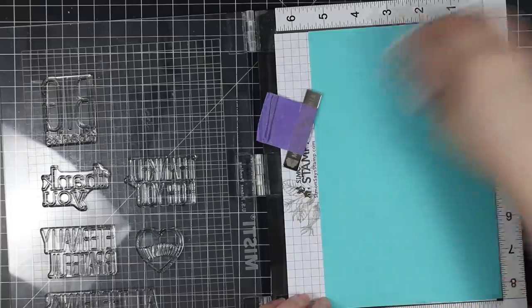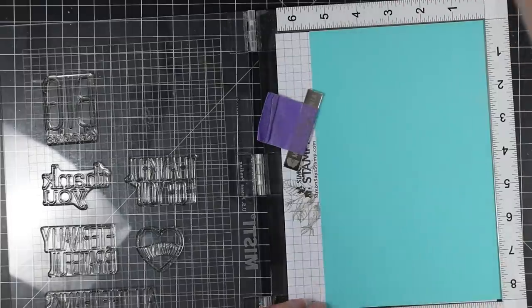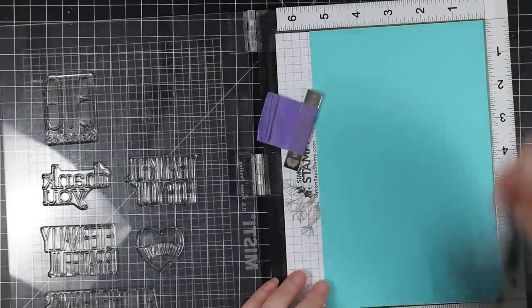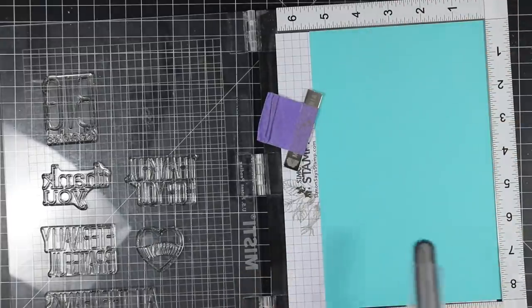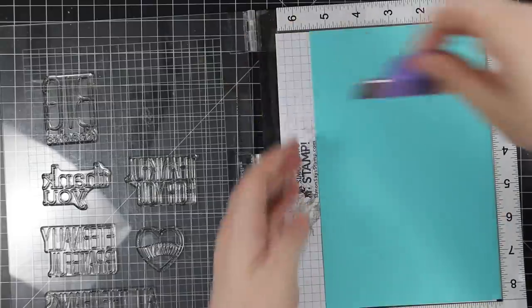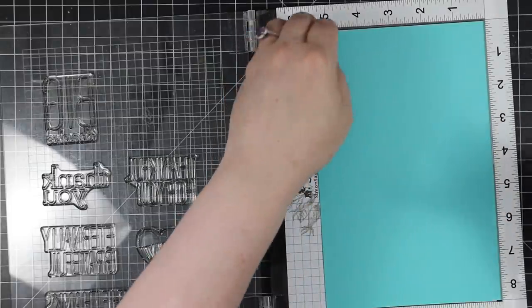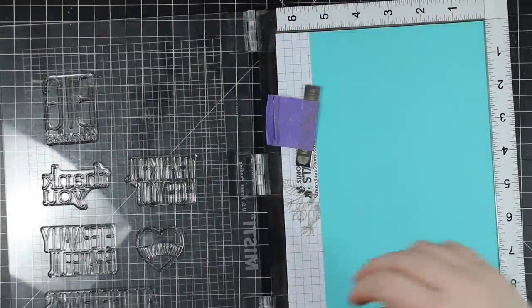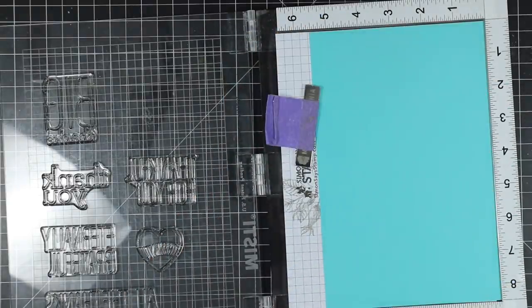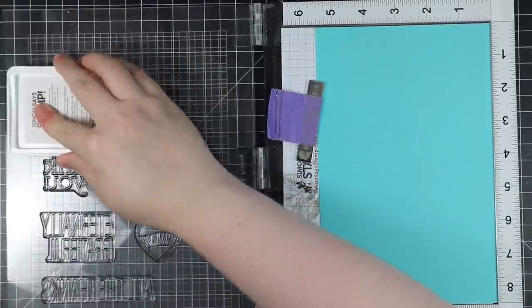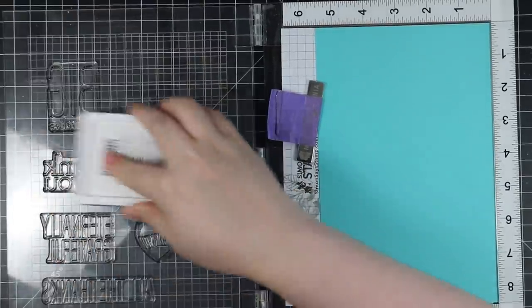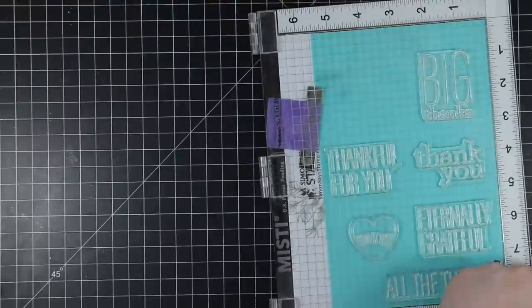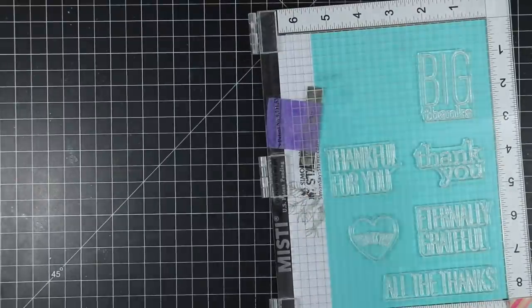I'm going to use my anti-static powder tool on the cardstock, brush away the excess, and then stamp all of these sentiments with clear embossing ink. I'm going to ink them up, close the lid of my MISTI, and stamp them onto this cardstock.